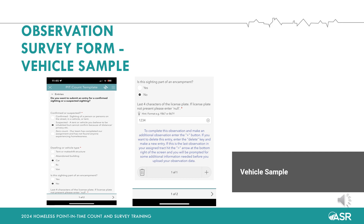We take the privacy and confidentiality of people experiencing homelessness seriously. Please note that vehicles are not traceable or able to be tracked down using these numbers. These numbers are only for use by the research consultant team from Applied Survey Research and will not be shared with any persons, organizations, or authorities outside of ASR.